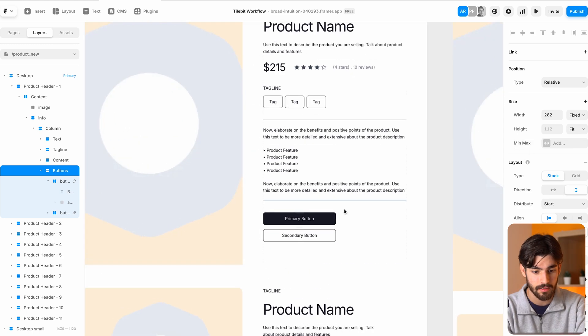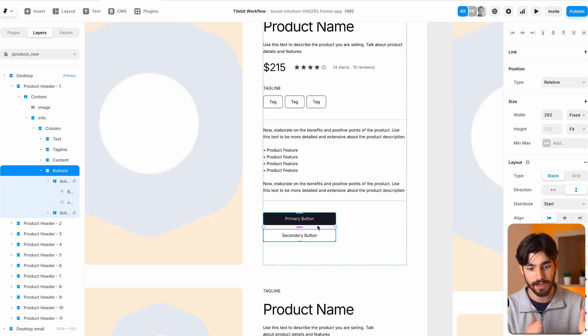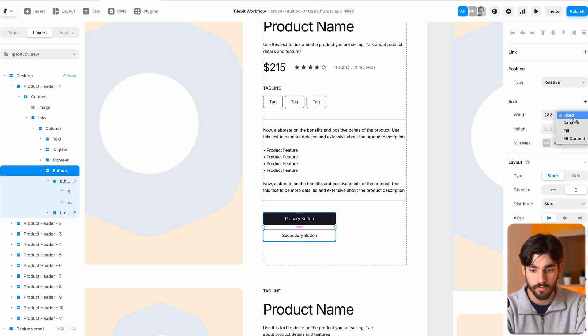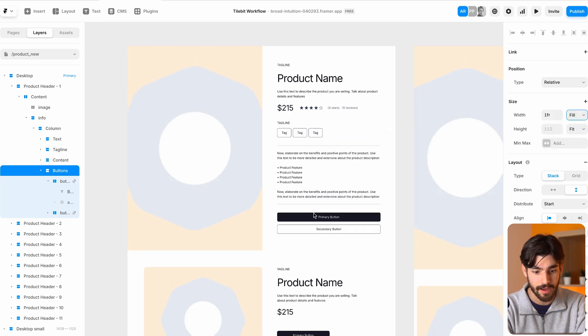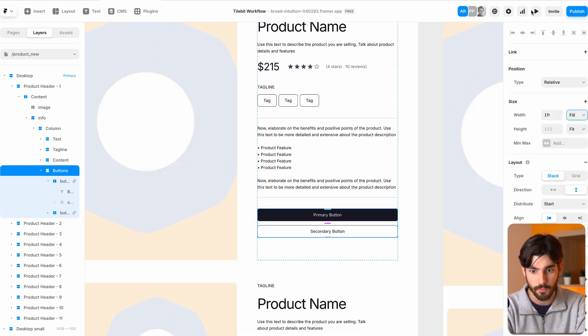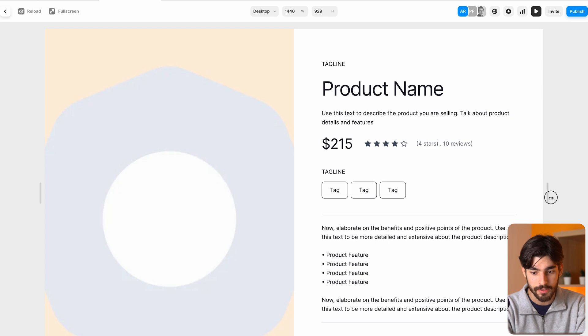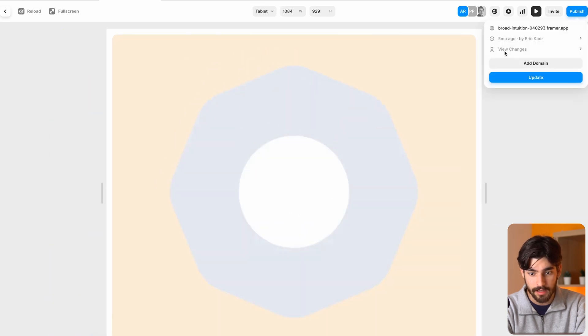If you can see here, if you want these buttons to span the whole width, the way that we do that is in width here we can go from fixed to fill and we can see that that just happened right before our eyes.